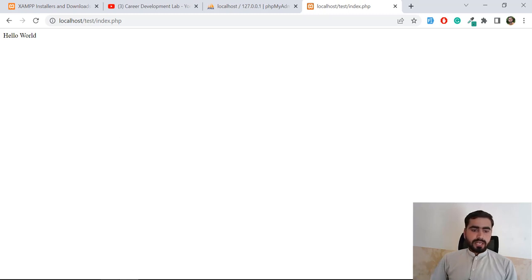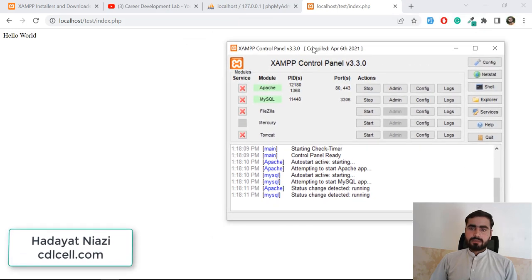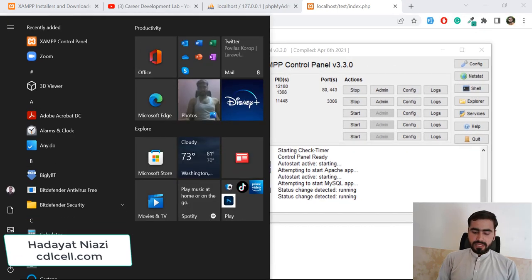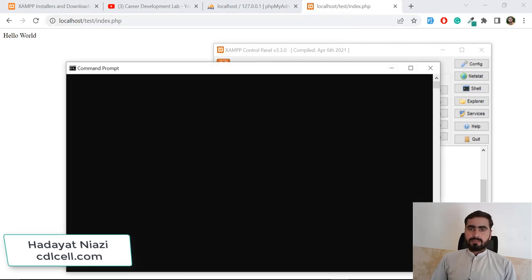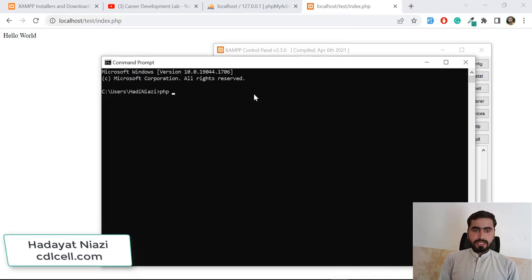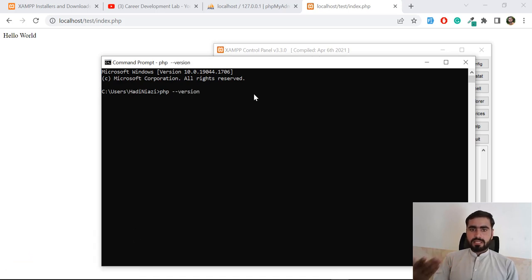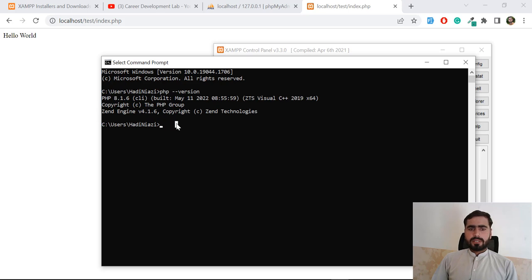Here I am running XAMPP which contains PHP 8. Let's go to the CMD and verify - type 'php' then double-flag '--version' and hit enter. Yes, it's telling us that it's running PHP 8.1.6.